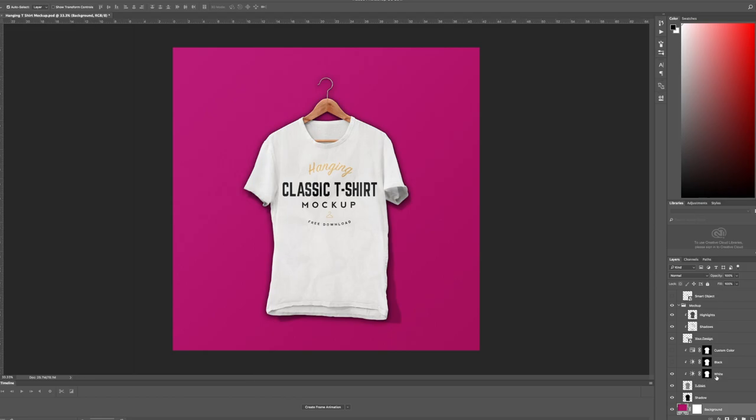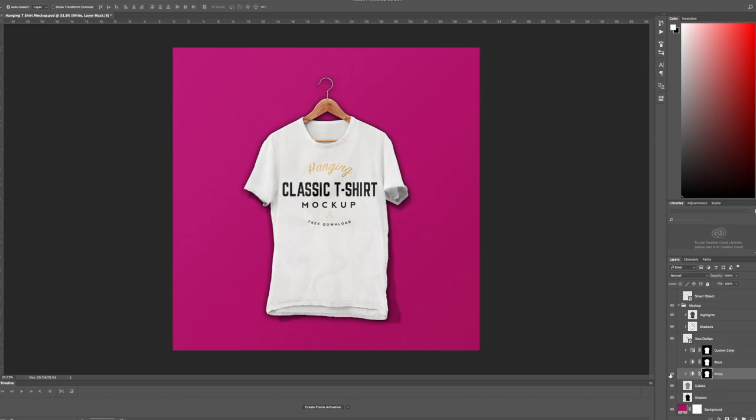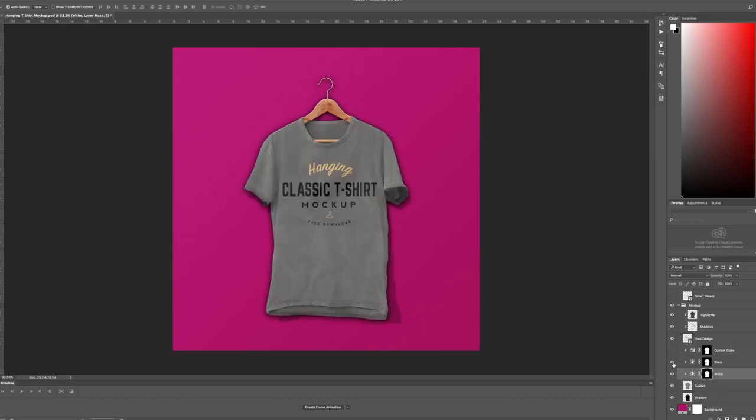To change the color of the t-shirt there are three layers here: white, black, and custom color. White is automatically selected.